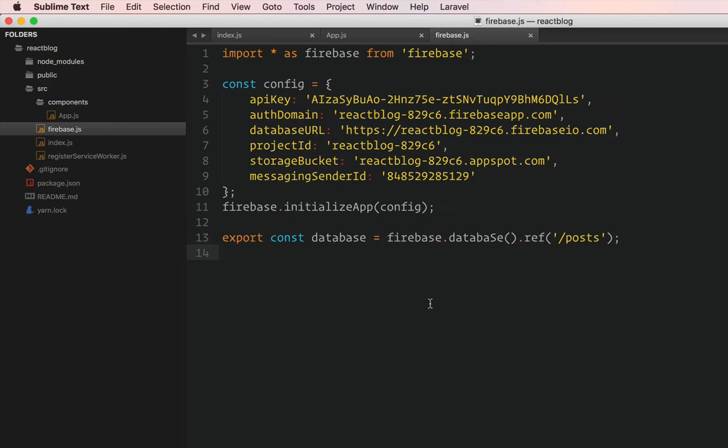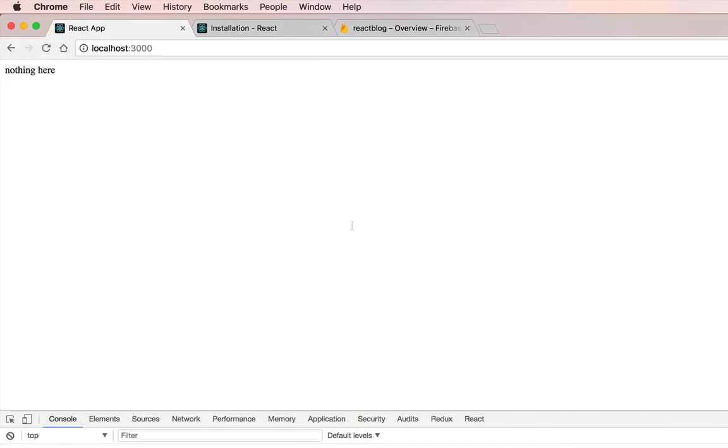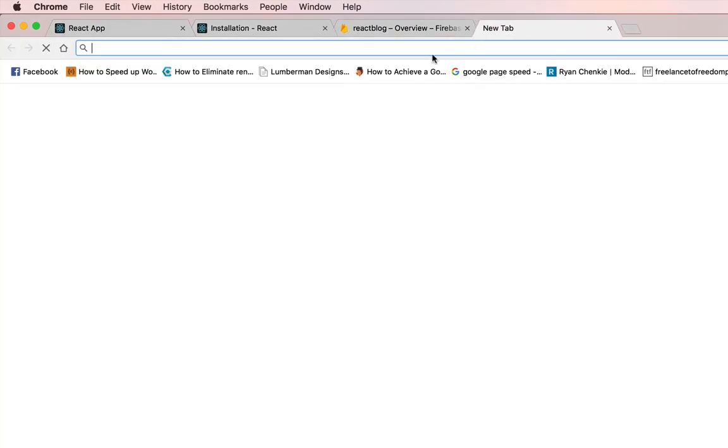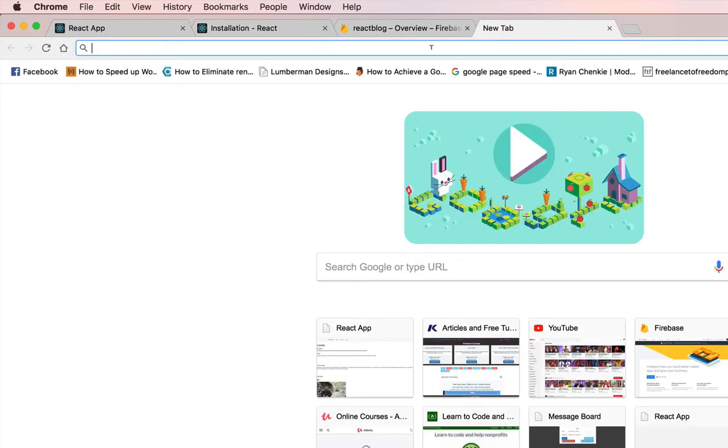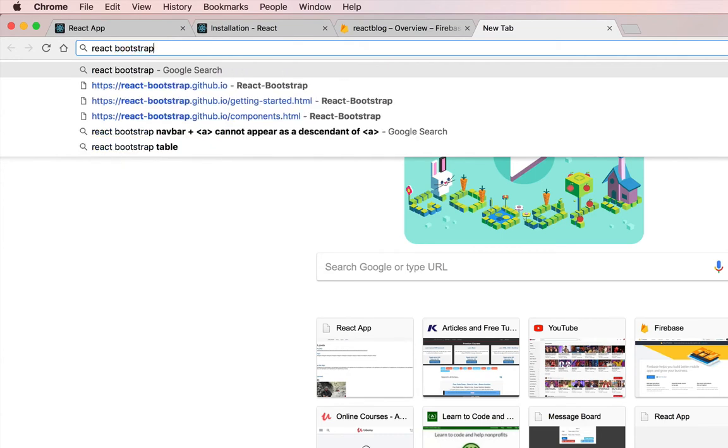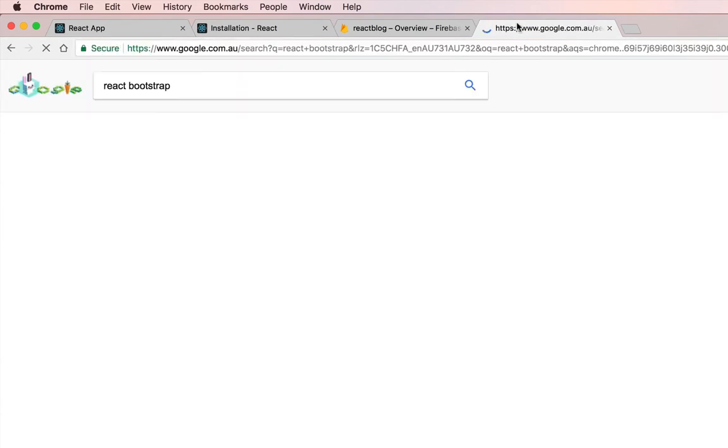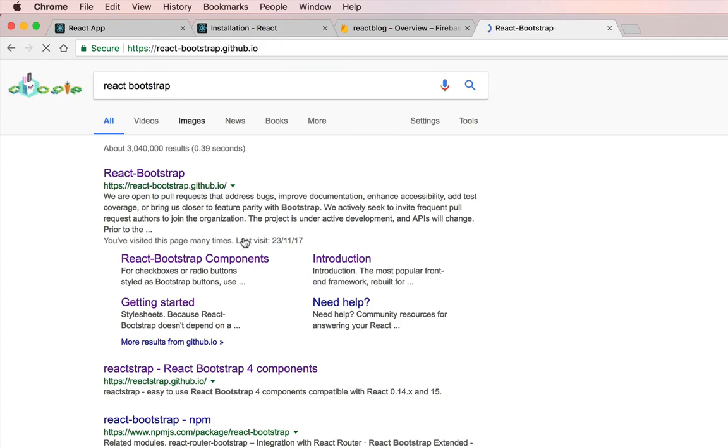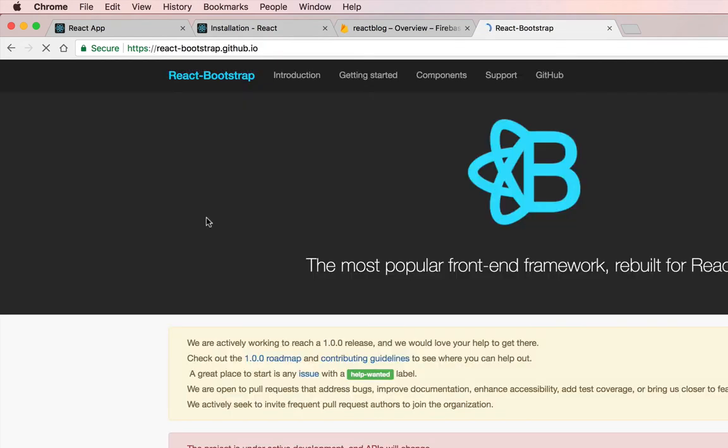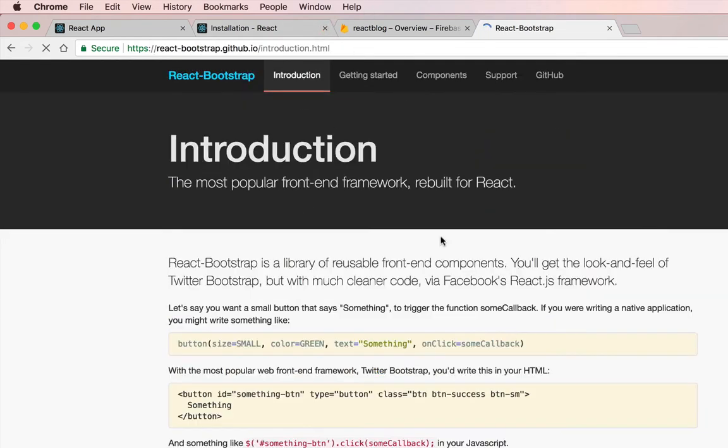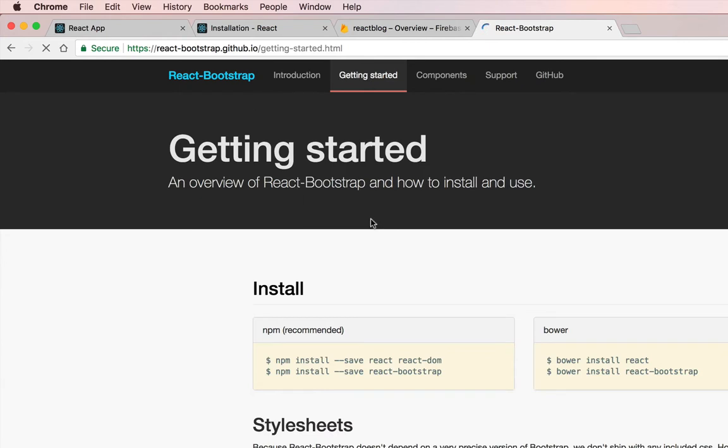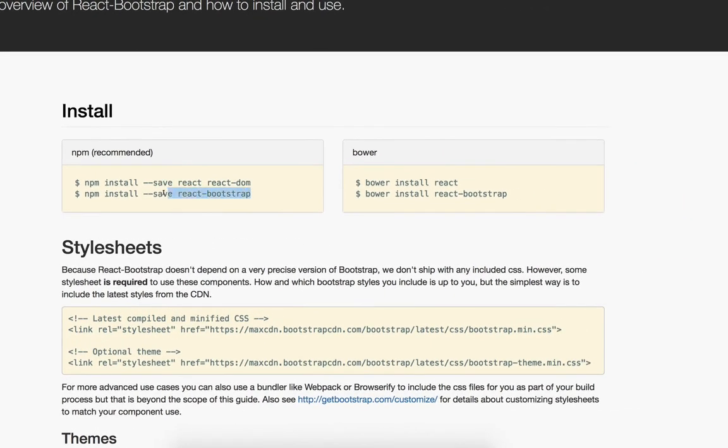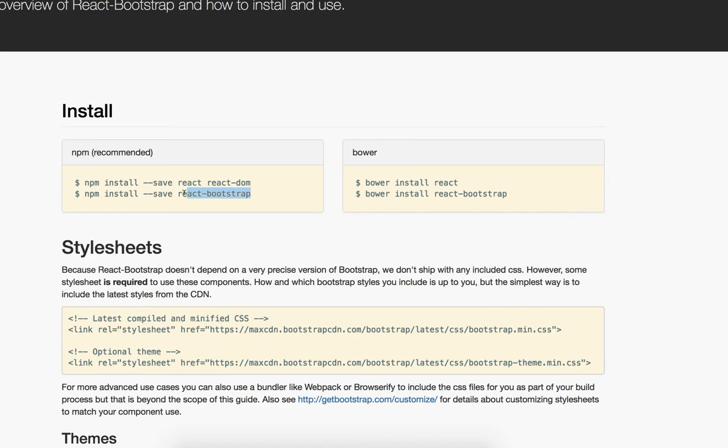But before we build a form, let's bring in React Bootstrap so we can style it later. The reason I'm using this is because we might need certain components as well. It supports everything - you can use this to style the application and use some components later on if we need to.